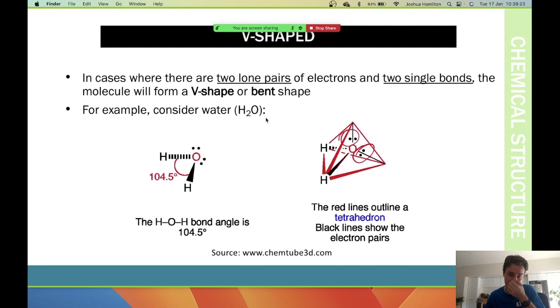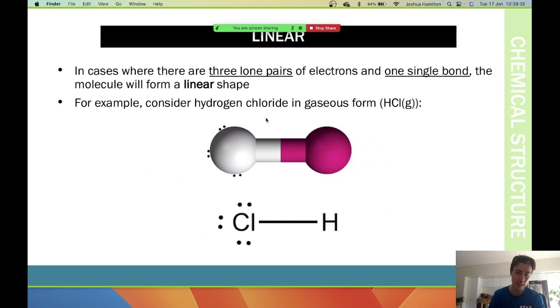Lastly, you have the linear shape, where you have three lone pairs of electrons on the central atom and a single bond to another atom. It looks like a straight line.